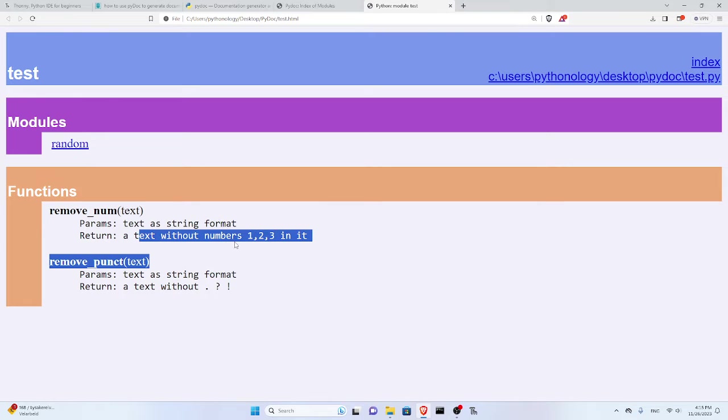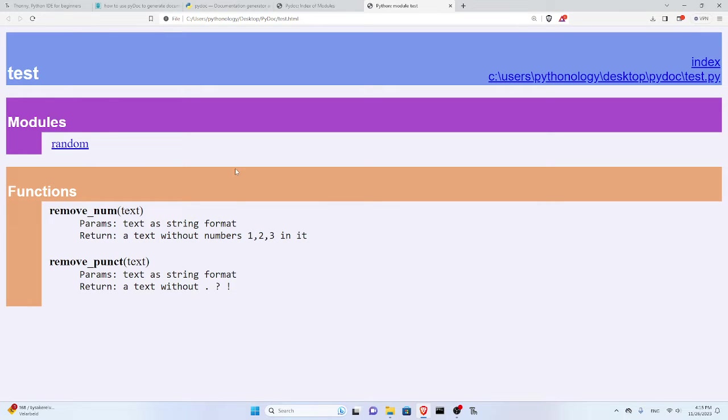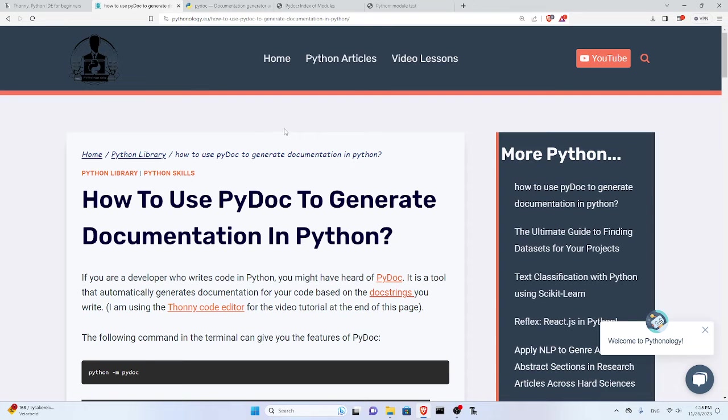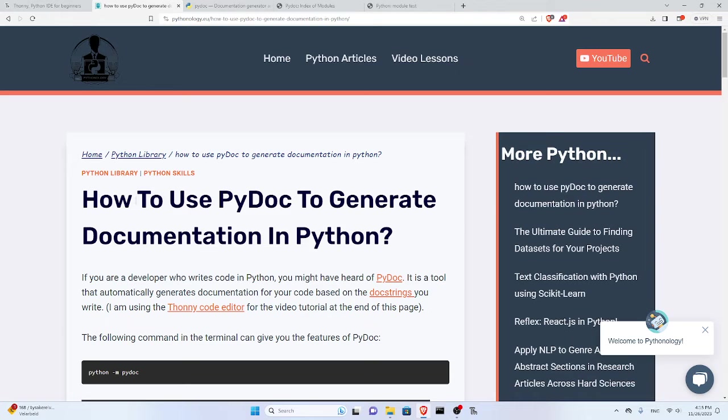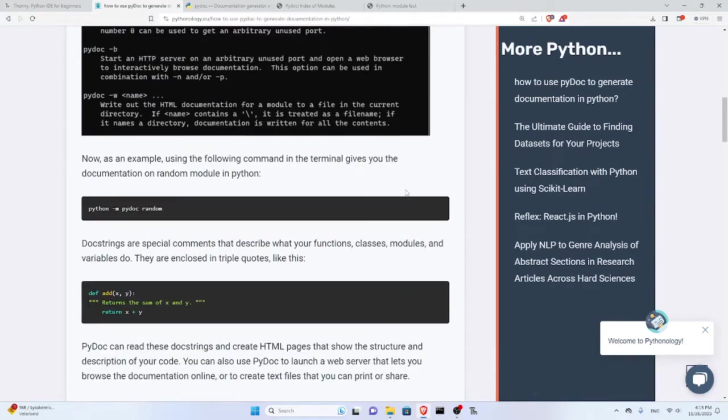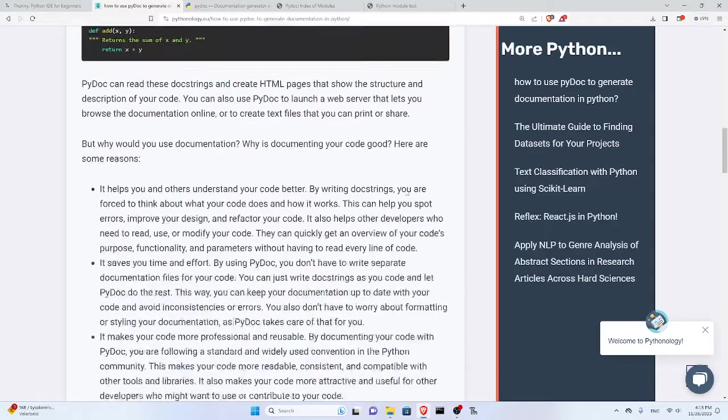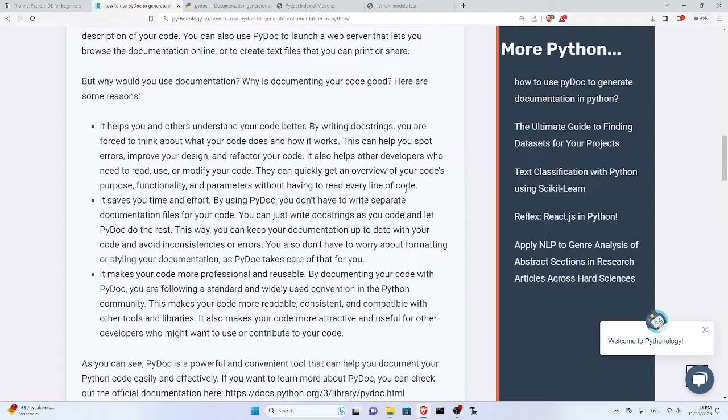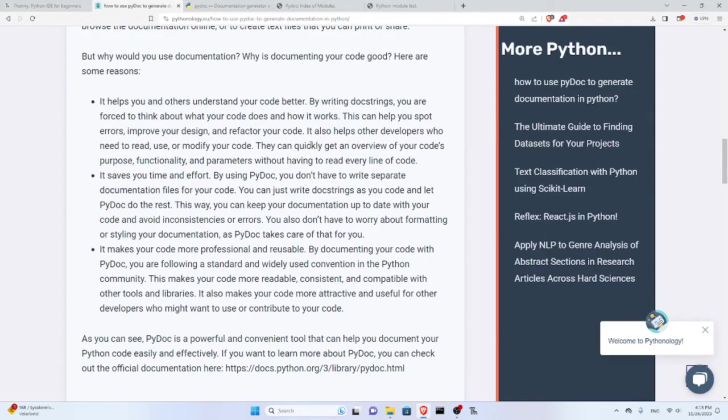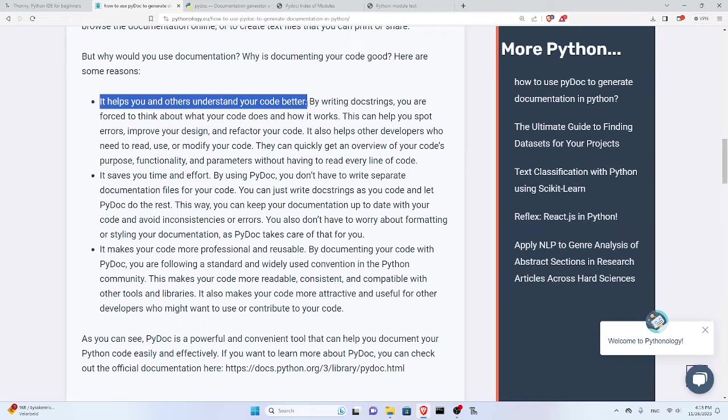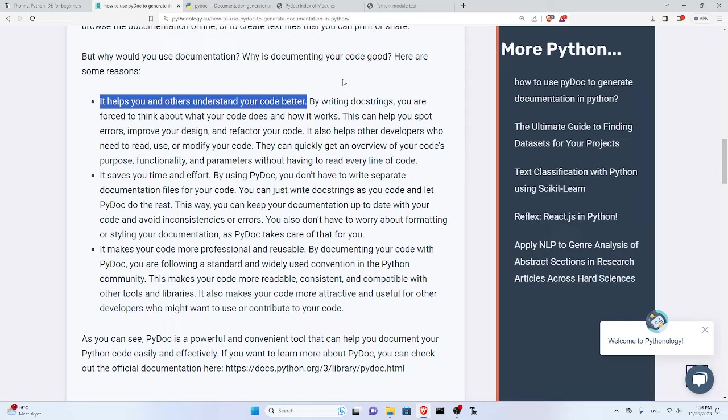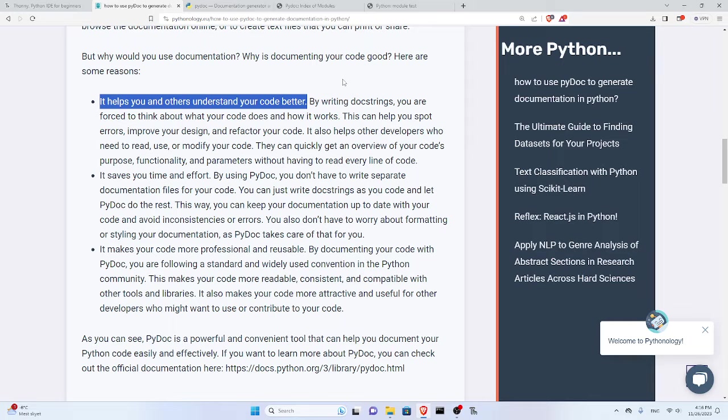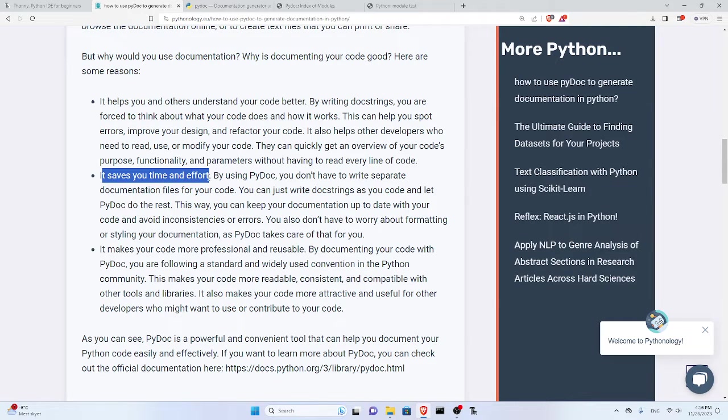This is awesome, but why do we need that? On my website Pythonology.eu I have written an article recently about this. First, why do we need to document our code? It helps you and others understand your code better. If you write doc strings or comments for your code, other people would know what this code is about, what it does, what kind of arguments or parameters they should provide, and what they should expect to get out of it. It also saves you time and effort.